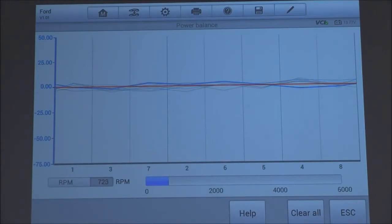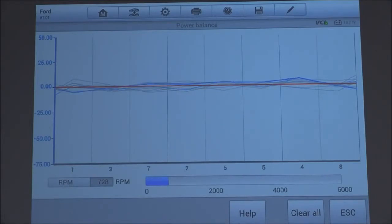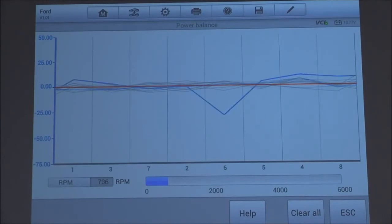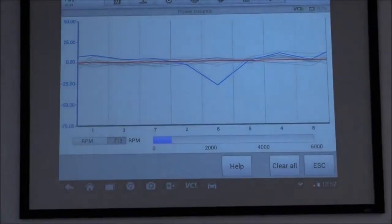And I'm going to go ahead and simulate a misfire for you. I'm going to go ahead and unplug an injector. Okay, so I went ahead and unplugged an injector there, simulating that misfire.